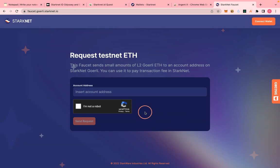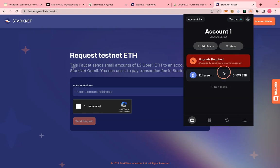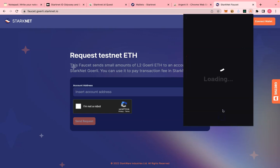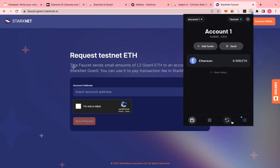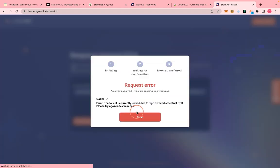Step two is to get some StackNet test tokens. Let me open my wallet — the link is in the description. Make sure it's on the testnet, not mainnet. They're asking me to upgrade — I'll confirm. Note that the token you get may be very small; I have 0.1 here, which may not be enough to complete all the tasks.